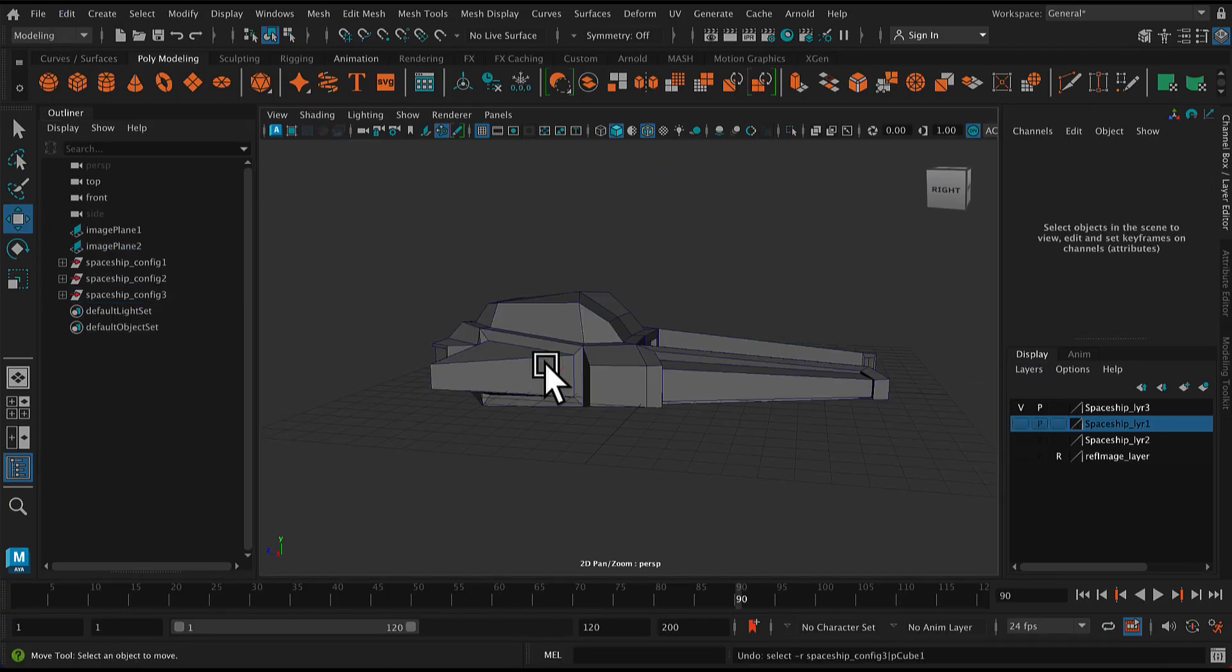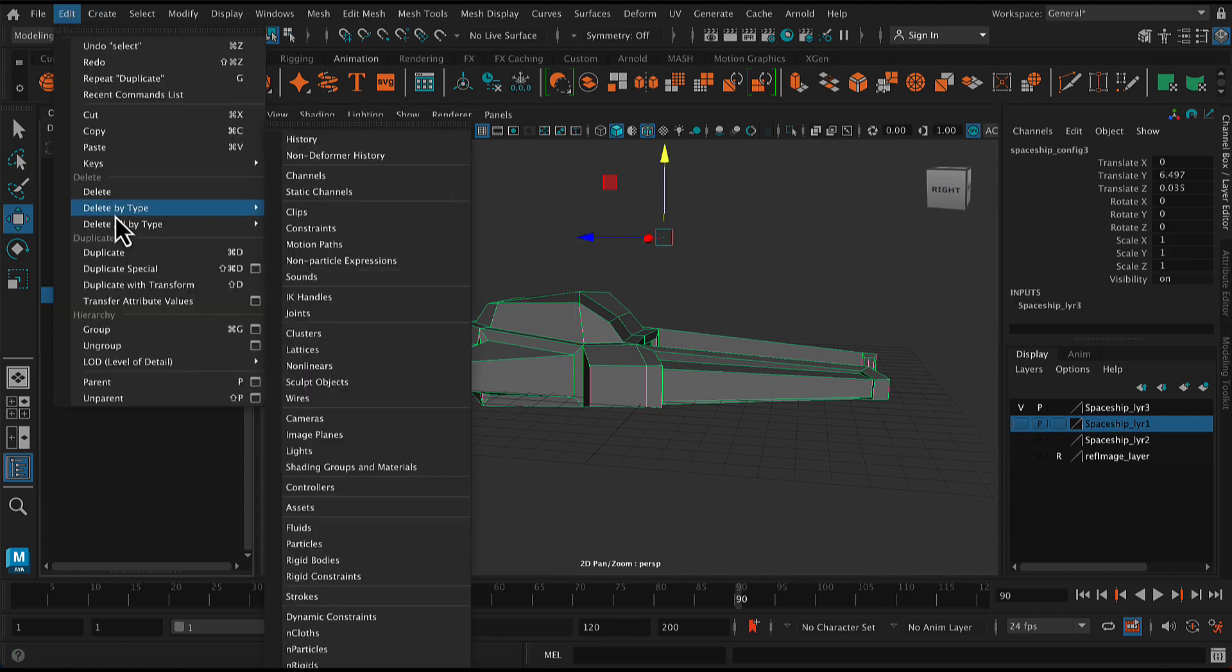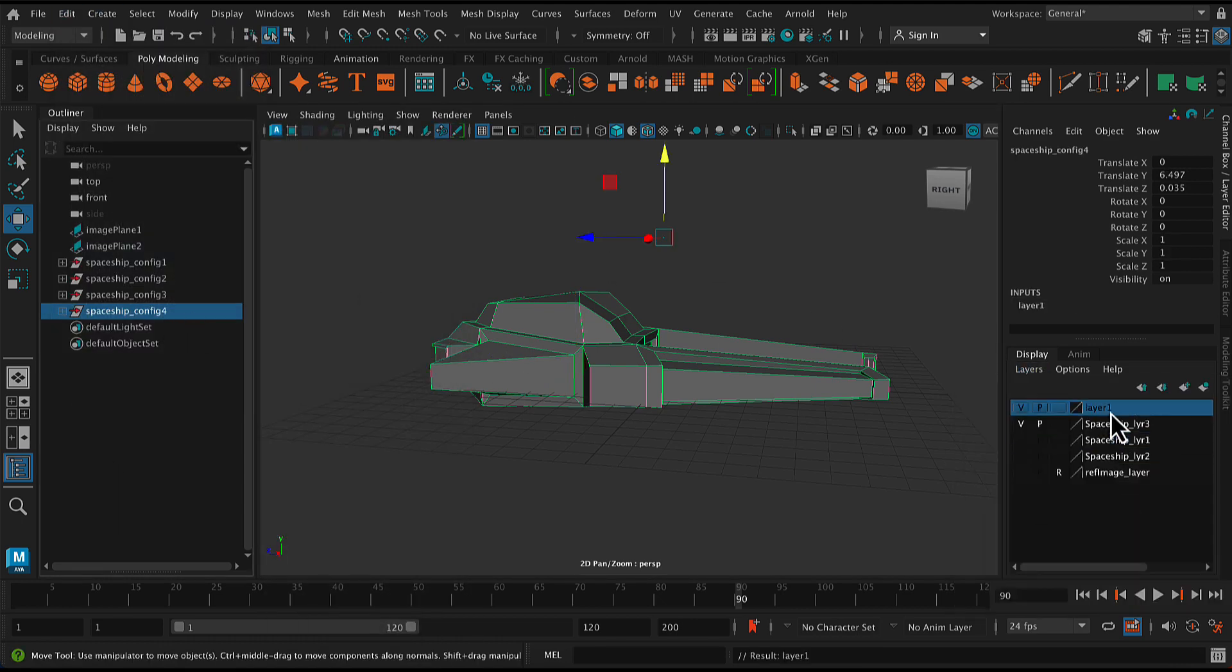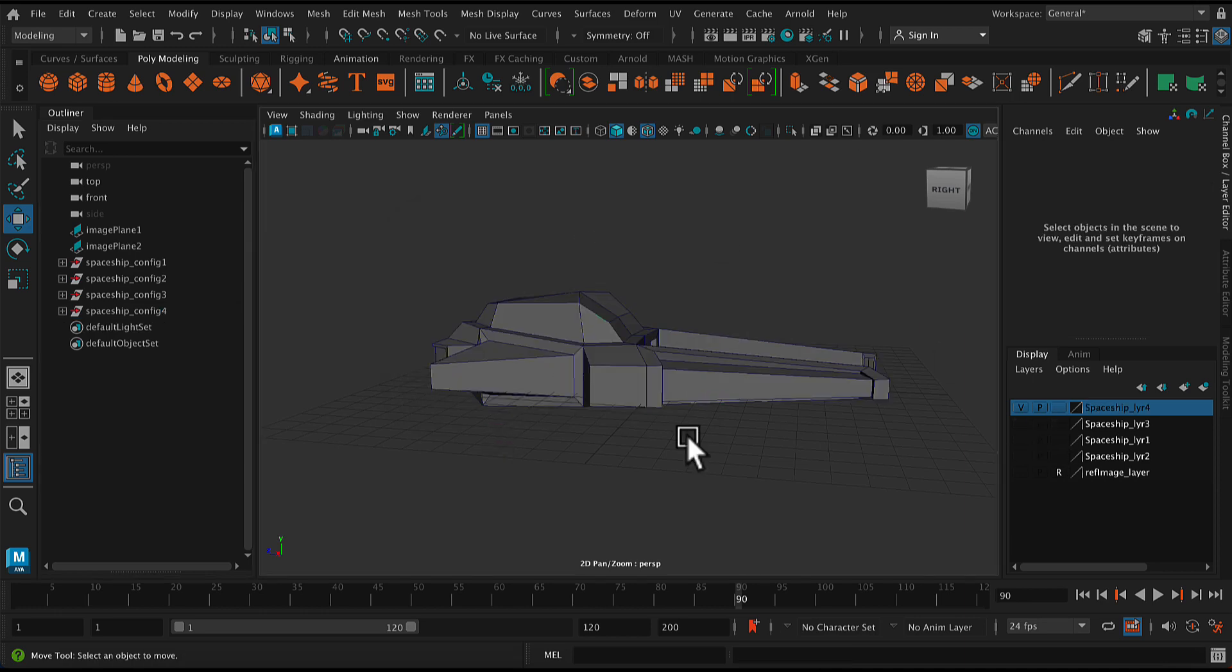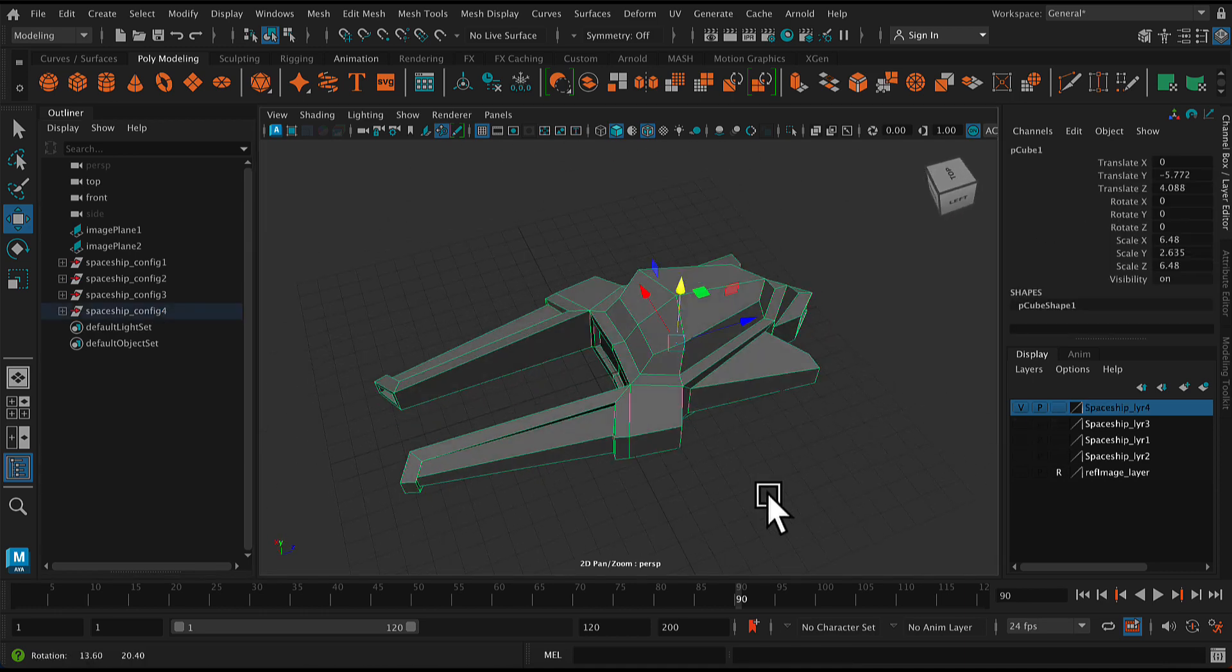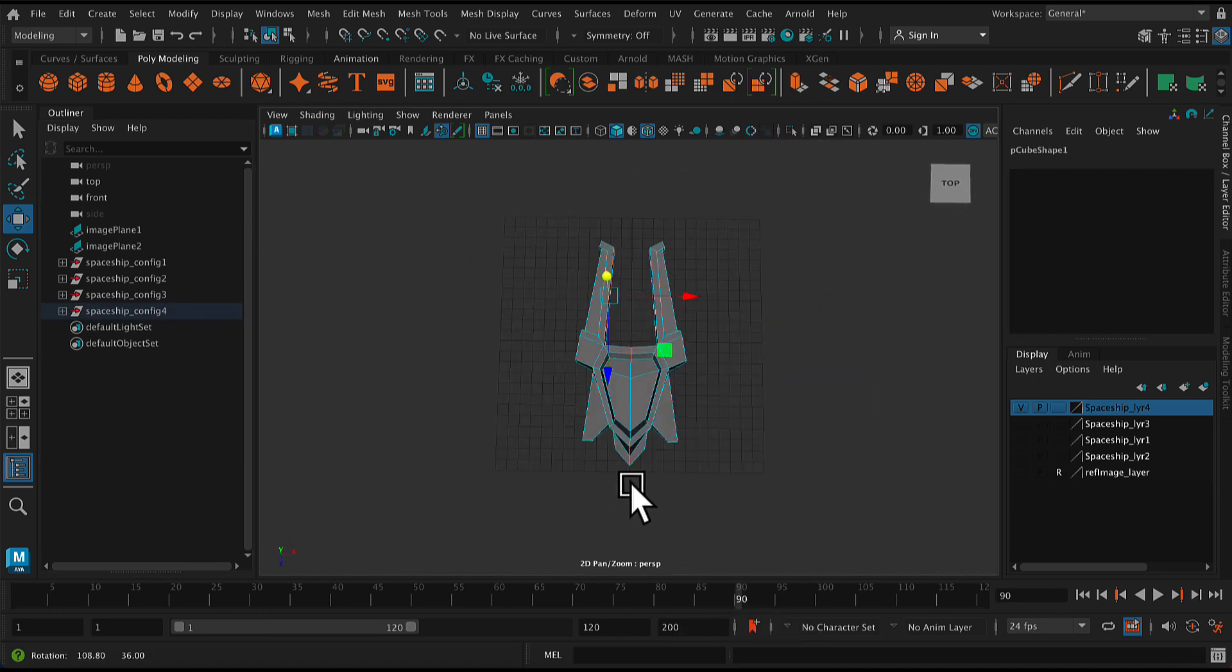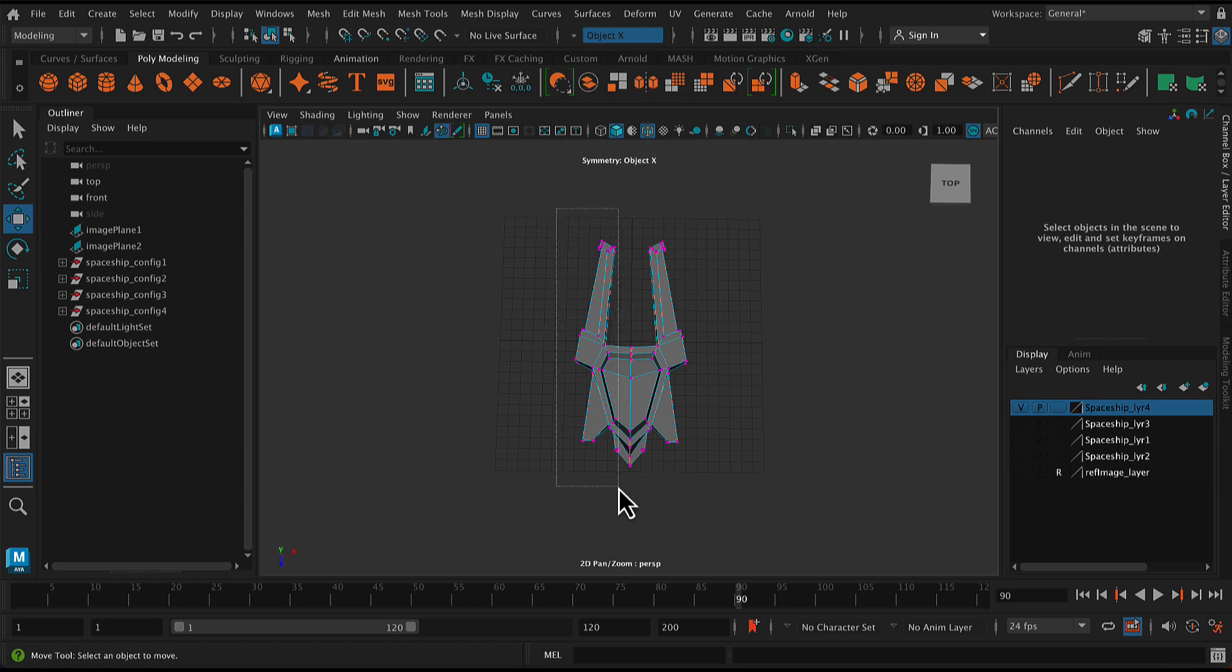All right. So for my last configuration, I'm just going to duplicate the group. Make sure you're duplicating the entire group rather than just the geometry. I'm going to put it on its own layer. And then I'm going to see if I can make something completely different.